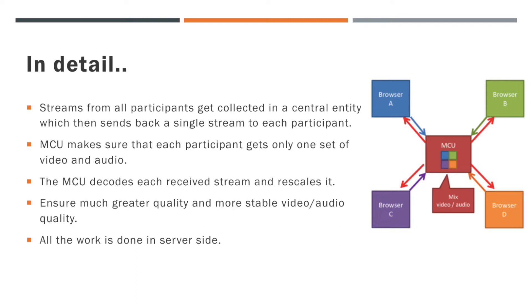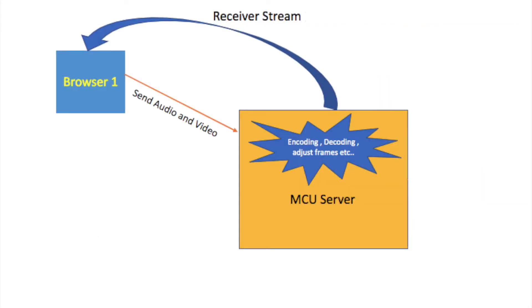From these points, you can clearly see that most of the work is done in server side. To understand more, I have created a simple diagram of MCU topology.